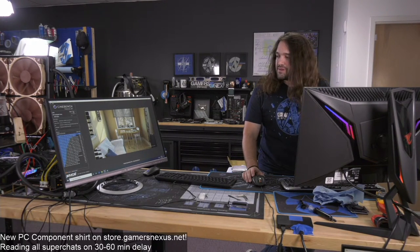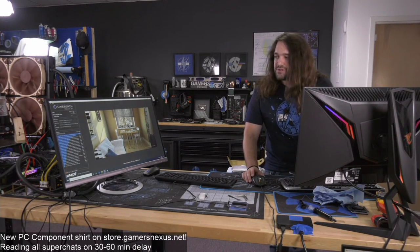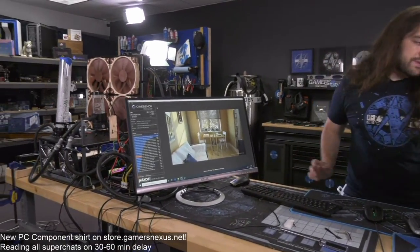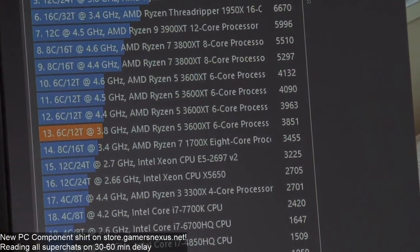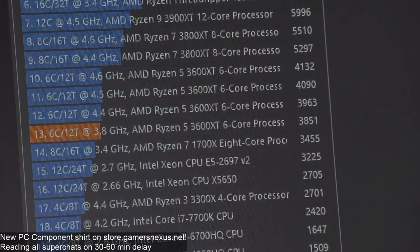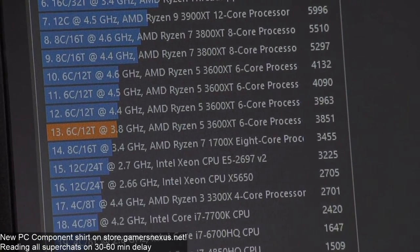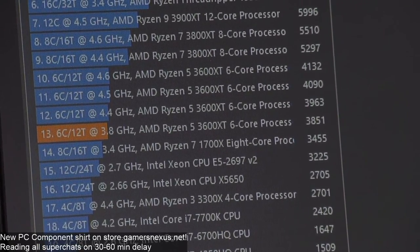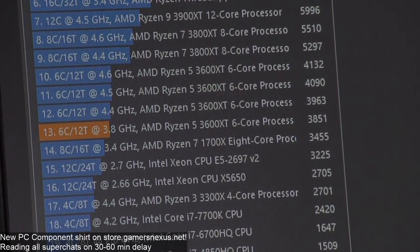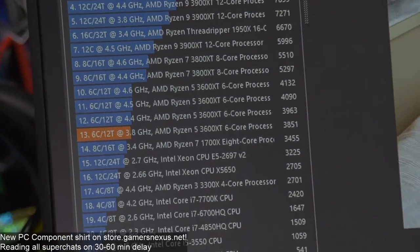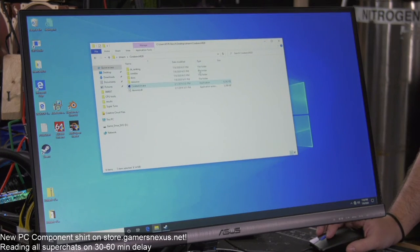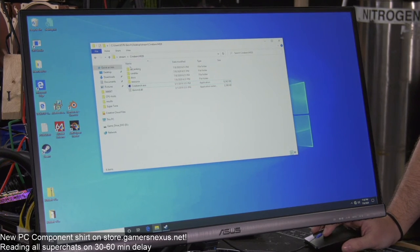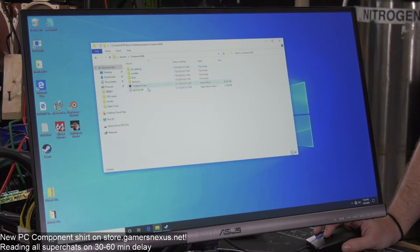Our baseline is 3851 in Cinebench R20. There is run-to-run variance with Cinebench so it's definitely not a perfect benchmark — you should run it a few times to really tell. But we'll leave it here since the point of the stream is not to produce a review, just to get some basic numbers.